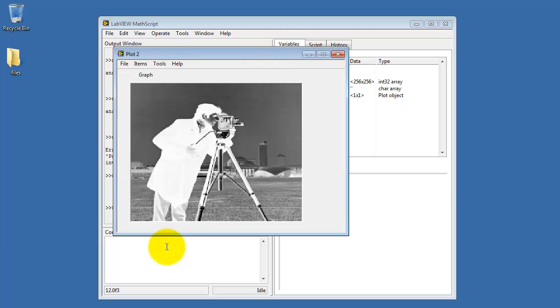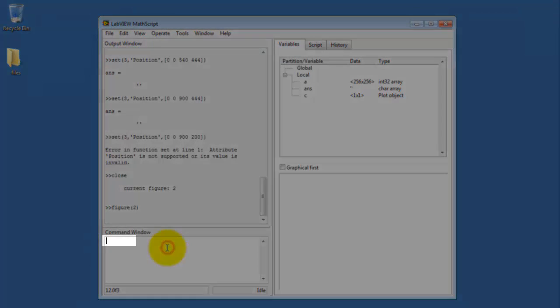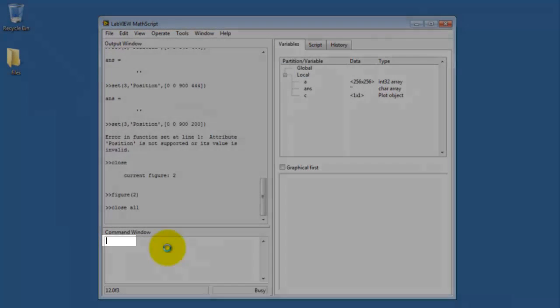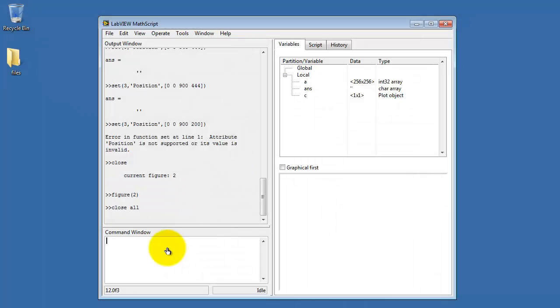You can use close to close a figure that you no longer need. Let me pick a different figure here. You can also say close all, and that gets rid of all of the active figures.